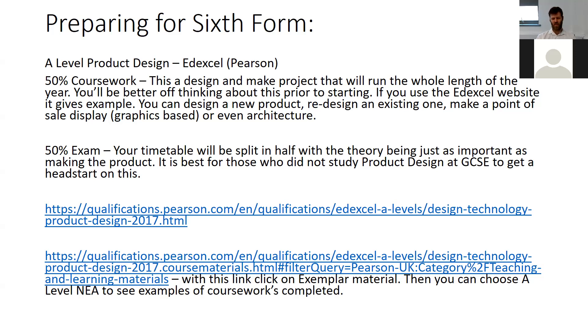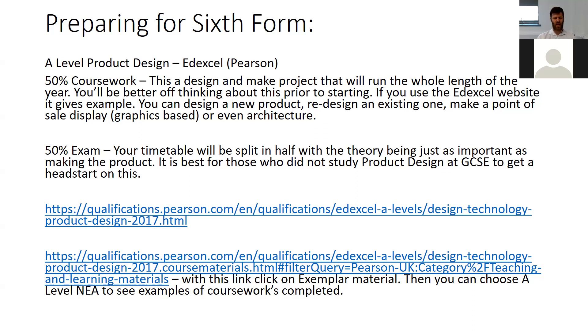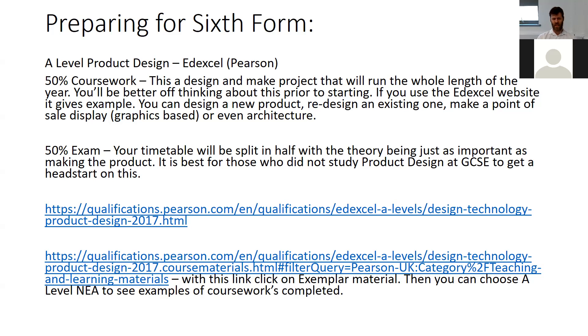The harder thing with this project compared to GCSE is that these need to be grander in scale, and there's no context given to you from the exam board. It really is based on what you want to do. The scope of it is bigger.